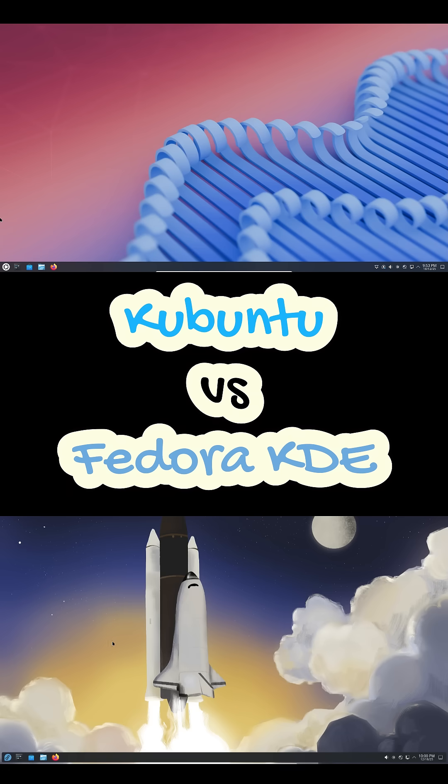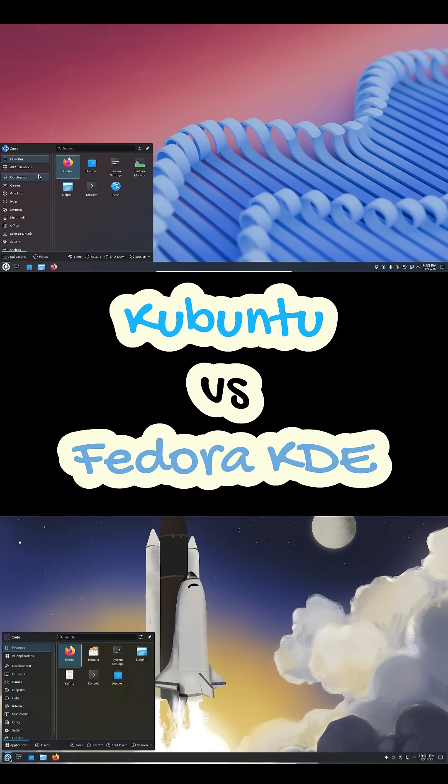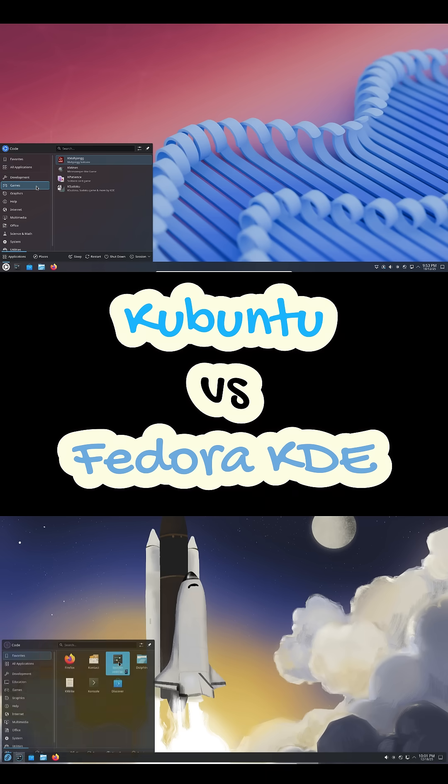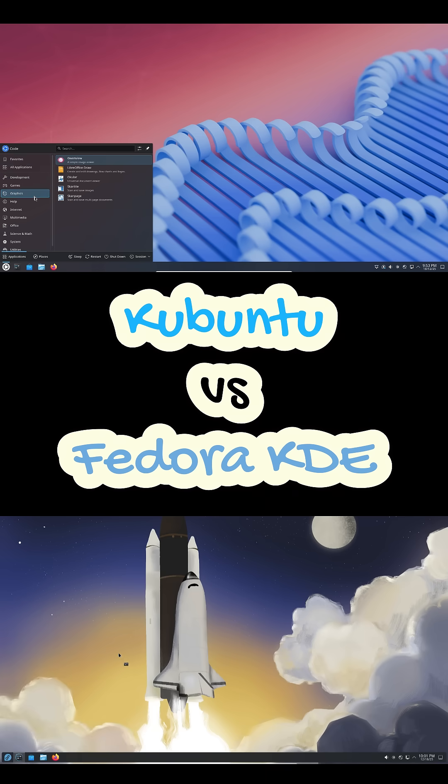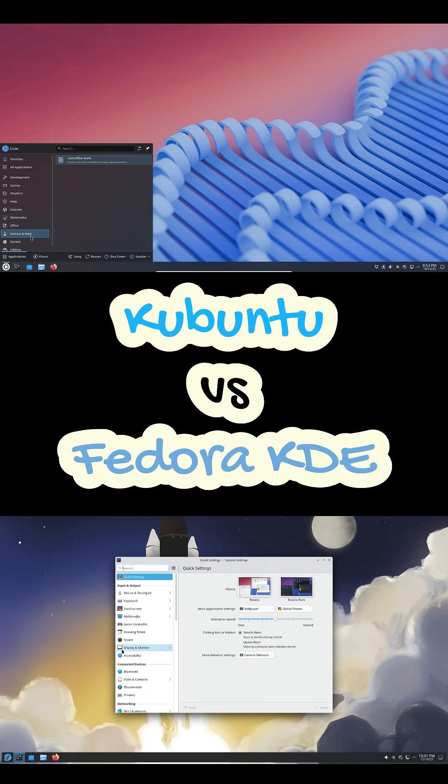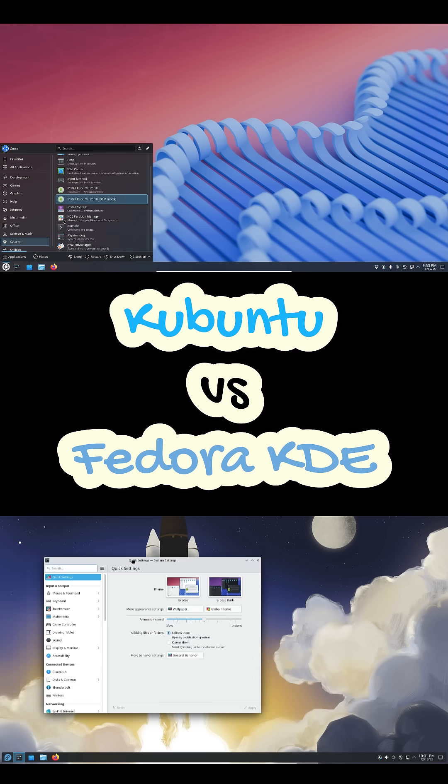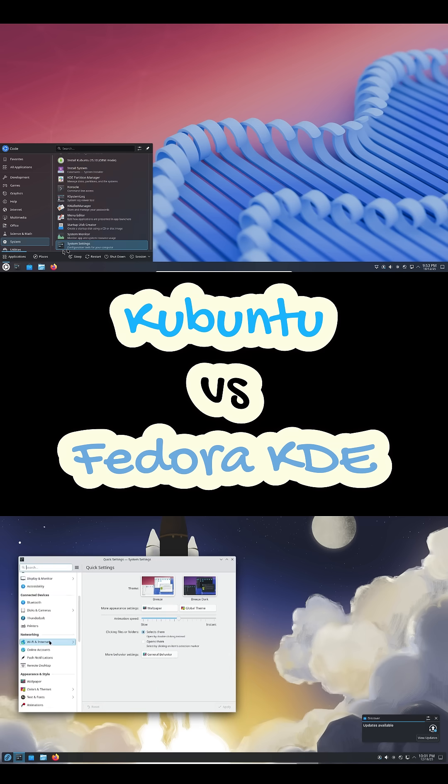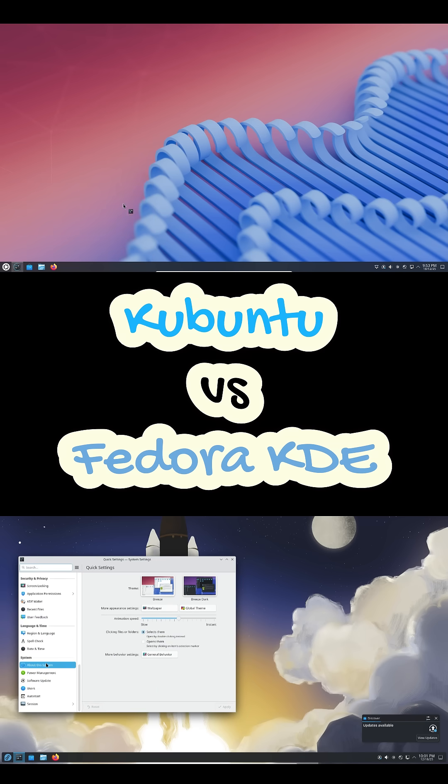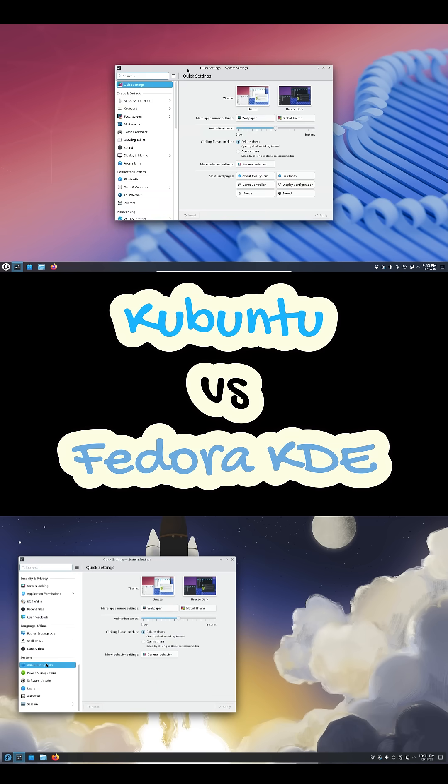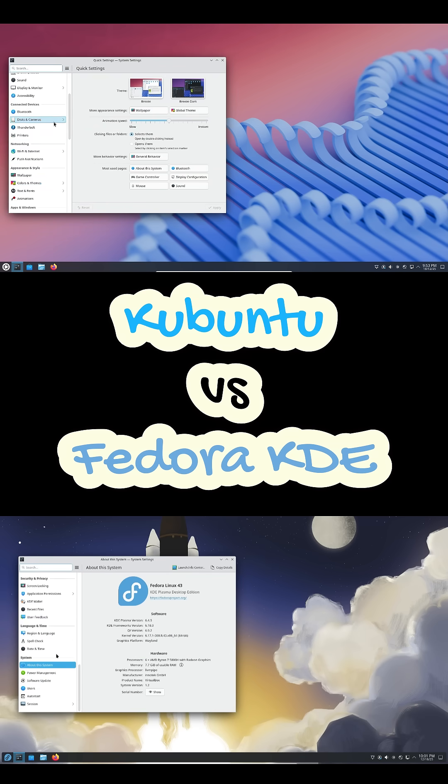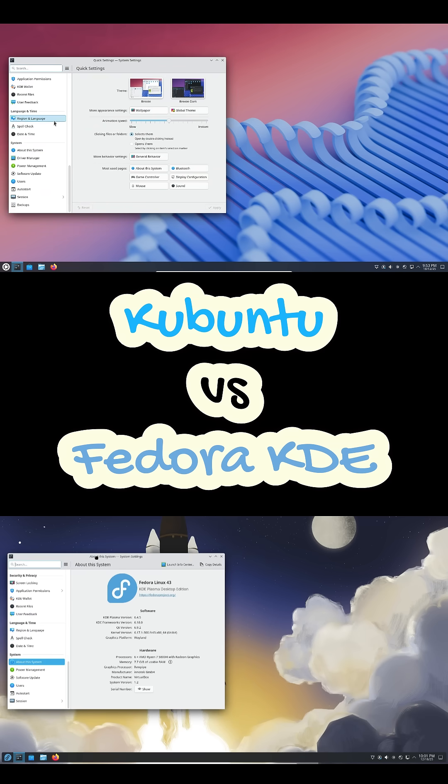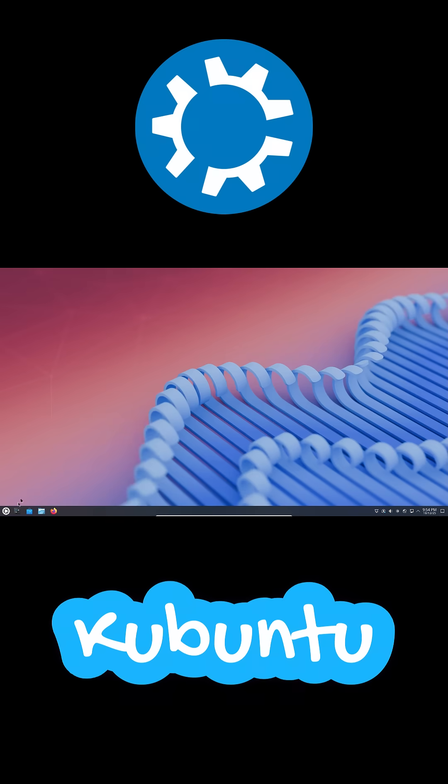If you love KDE Plasma and you're trying to decide between Kubuntu and Fedora KDE Plasma, here's the quick breakdown you actually need. Even though both give you the same KDE Plasma desktop, the experience you get from each distro feels very different.